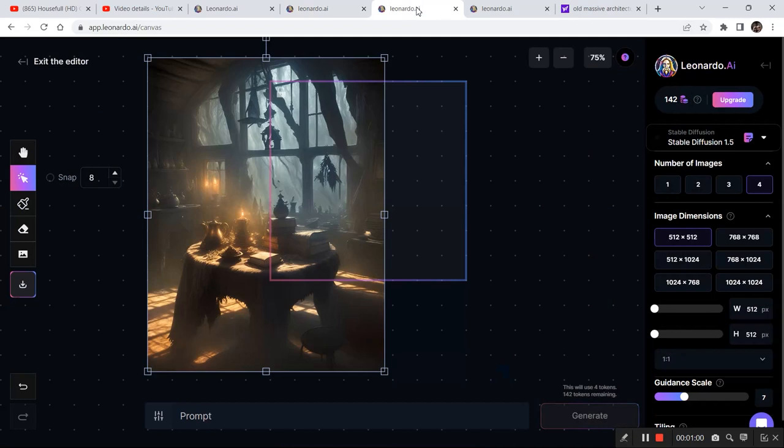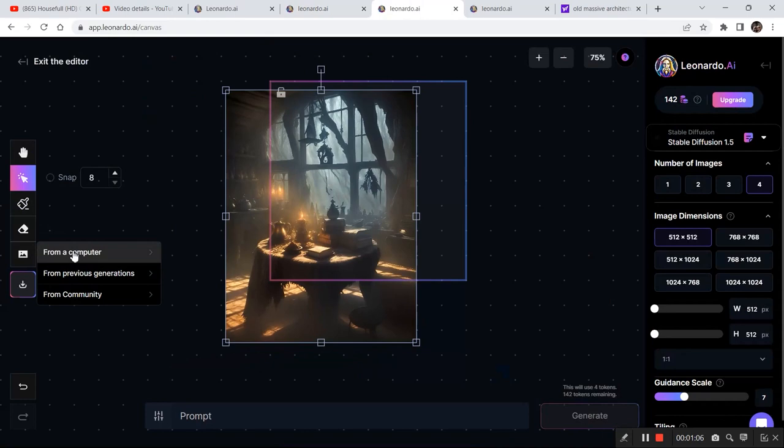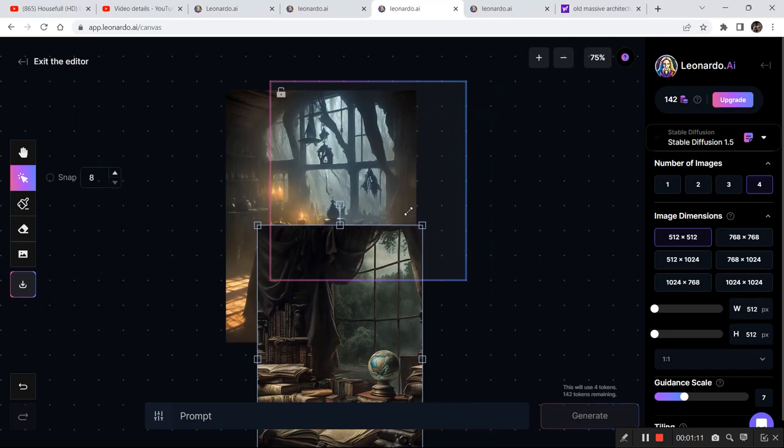So let's go back to the canvas editor, decrease the size of this image. I've already downloaded the second image, so go to upload images from a computer and click this. And finally, we have both the images that we want to edit in the canvas editor.